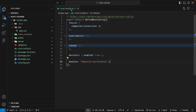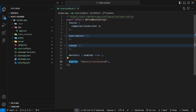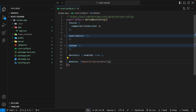With that installed, we now have a new property inside of our Nuxt config called modules. This accepts an array, and within the array you pass as a string the module that you want to use. In our case, we installed the Nuxt Tailwind module like this.